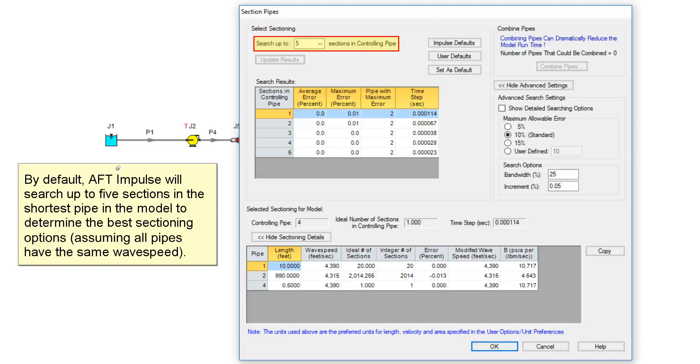By default, AFT Impulse will search up to 5 sections in the shortest pipe in the model to determine the best sectioning options, assuming all pipes have the same wave speed.